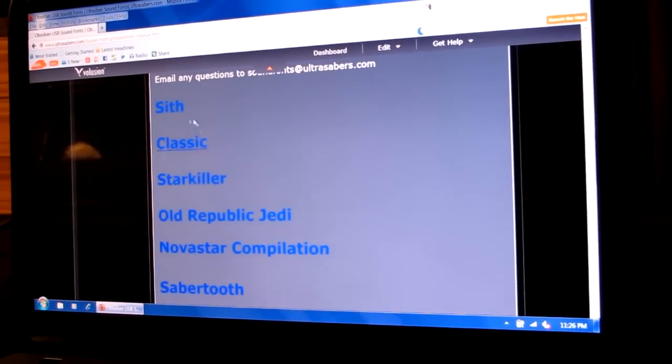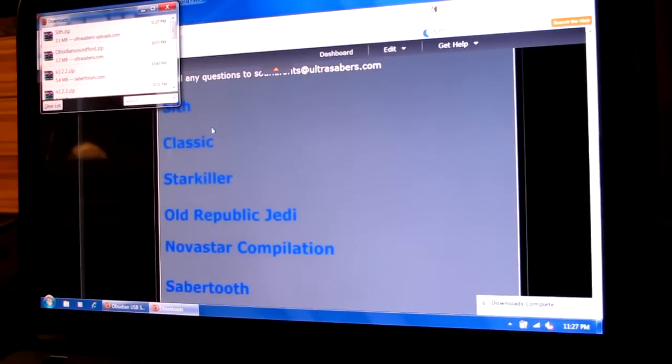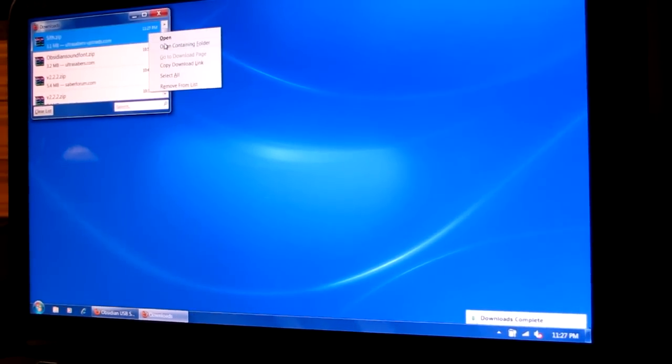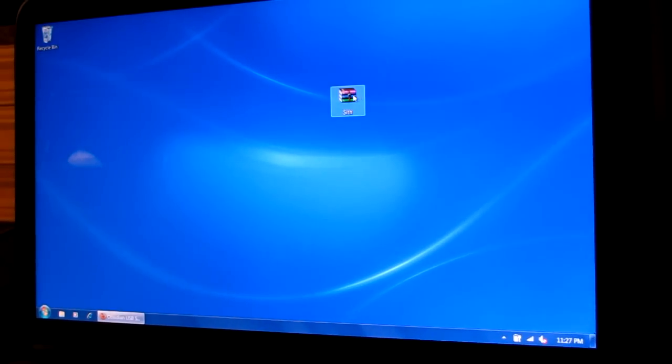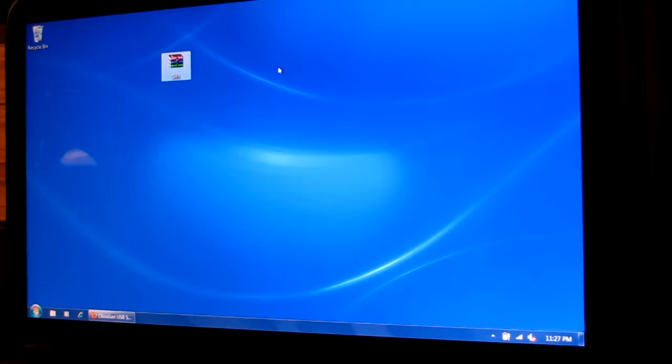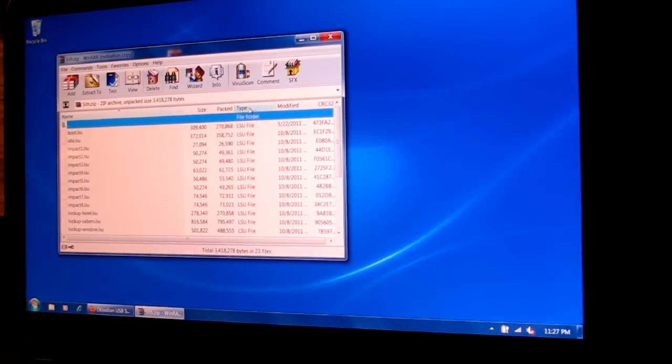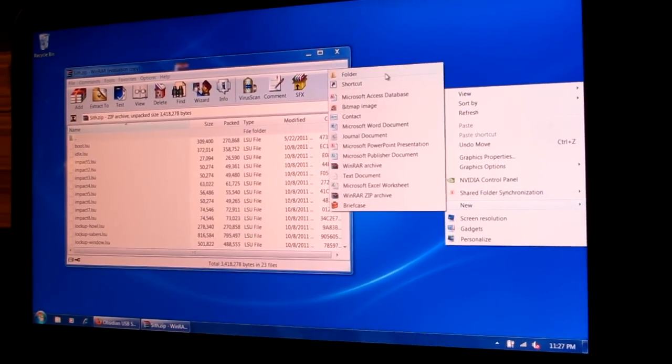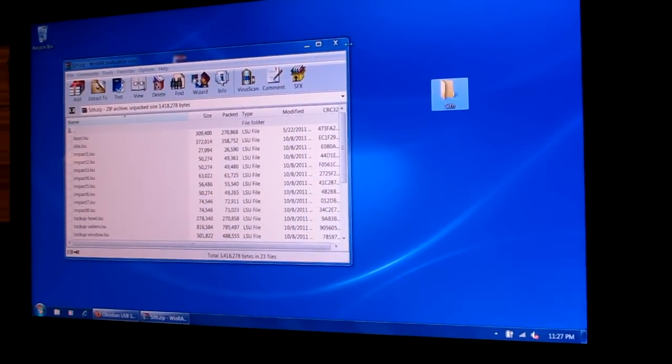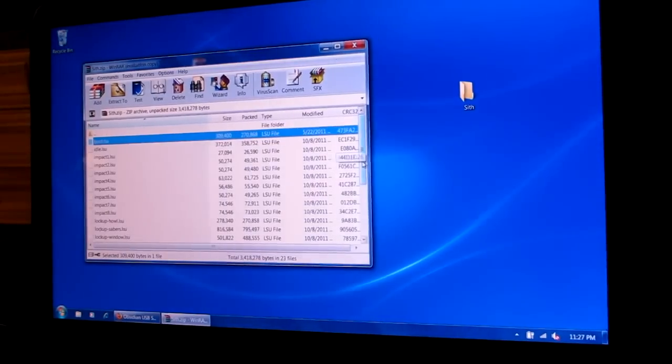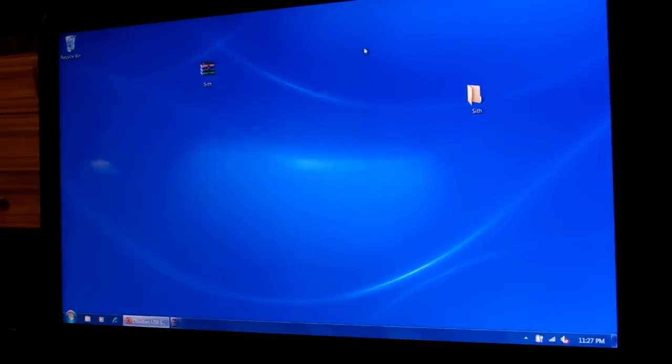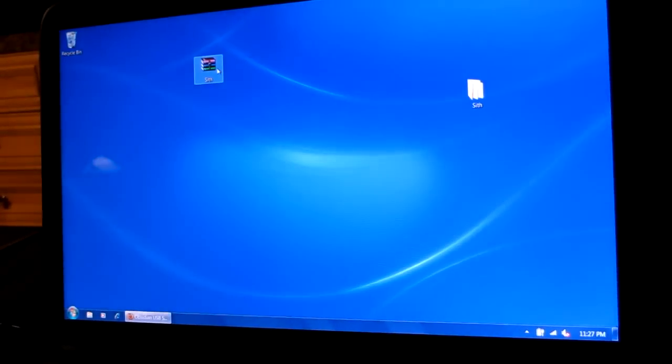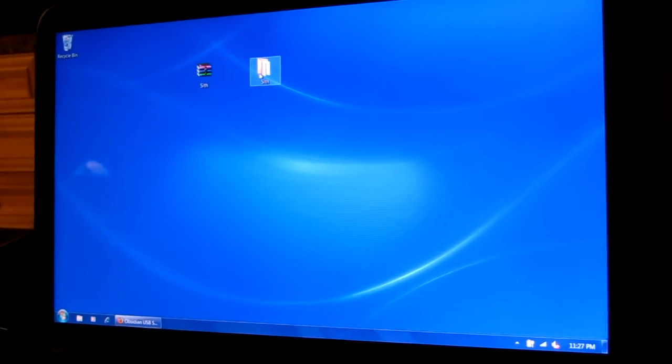For today, I'm just going to do the Sith sound font. Just click on it. Save the file to your computer wherever you wish. And again, this is going to be zipped up, so you need either WinRAR or WinZip or some program of that sort in order to open it. Go ahead and open this up, put these all into a folder. I'm going to name this folder Sith. Take all the files and move them into your folder.